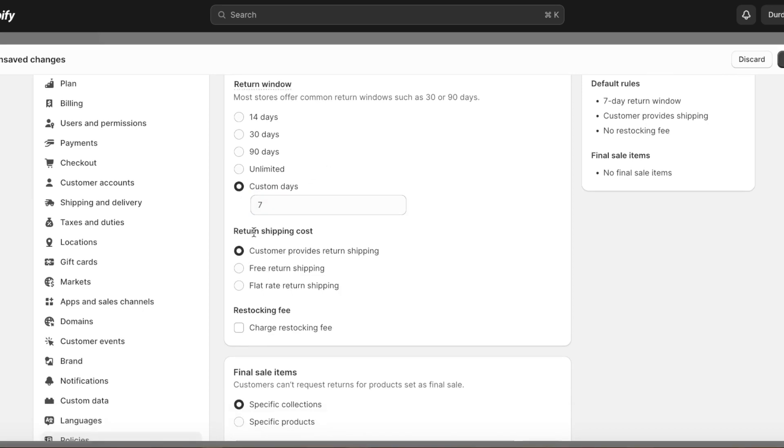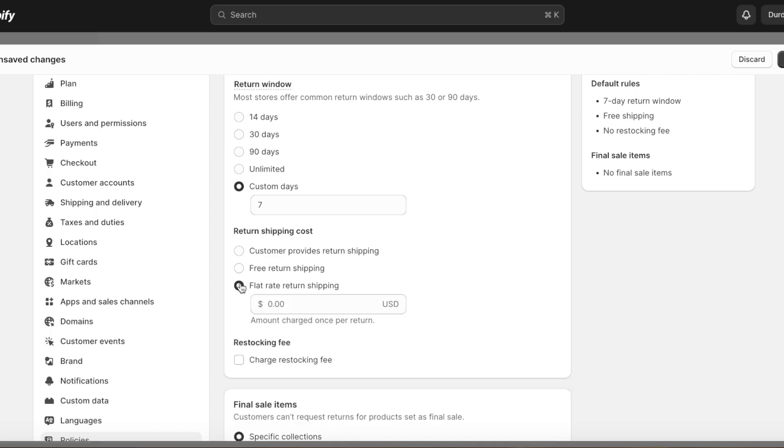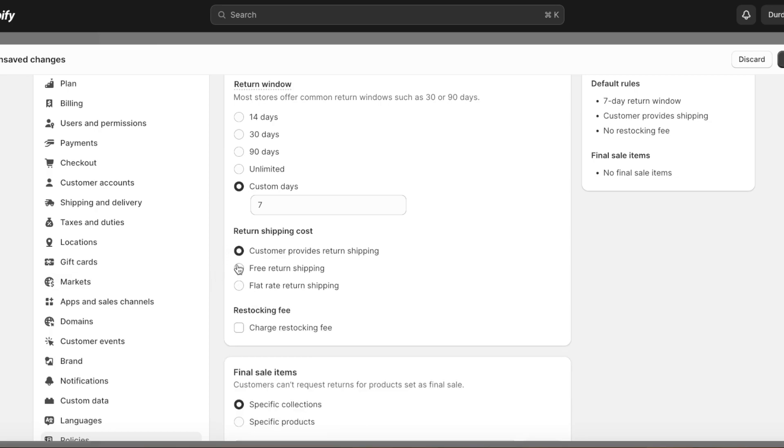After that you have your shipping cost. If anyone is going to return a product, then who is going to pay the shipping on that? You can add free return shipping, you can add a flat rate for return shipping, or you can add customer provides return shipping, so whatever the return shipping is going to cost, the customer has to provide it.